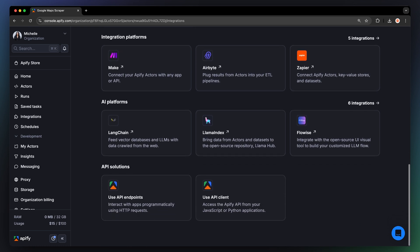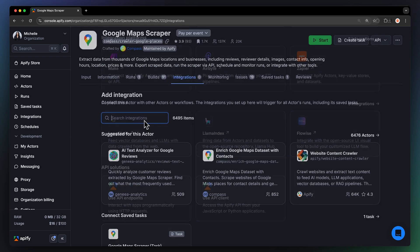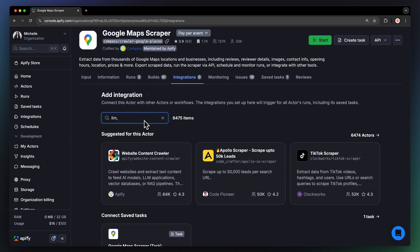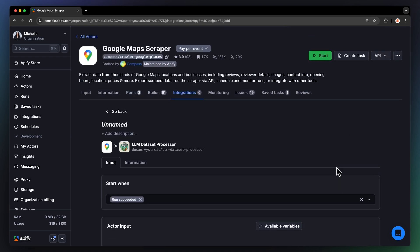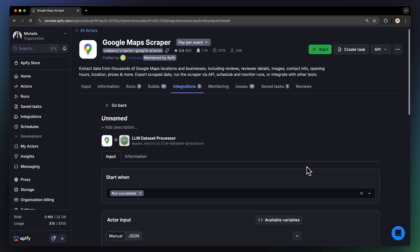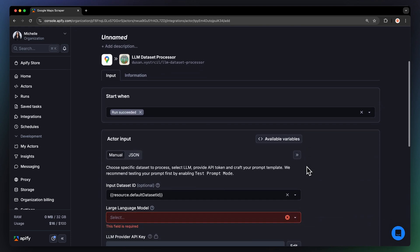Just go to the Integrations tab and pick from the available options. You can also connect to any other actor in Appify Store. For example, use the AI-powered LLM dataset processor to generate personalized emails for every contact.